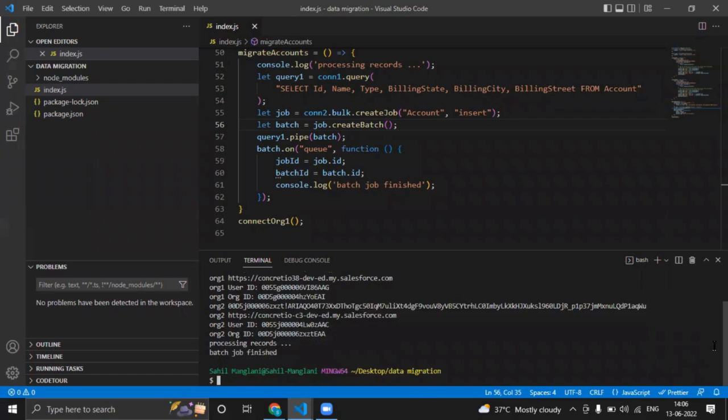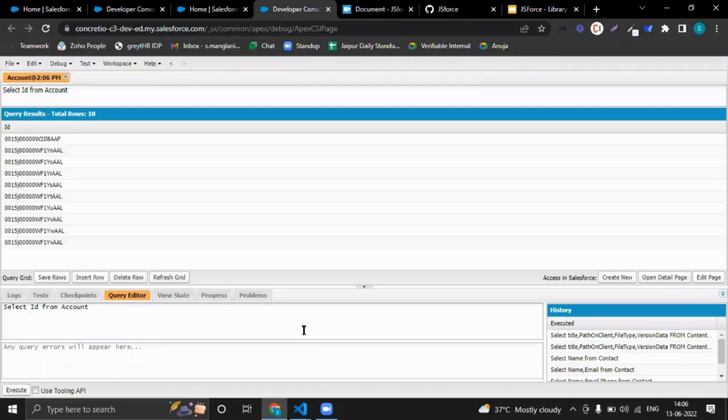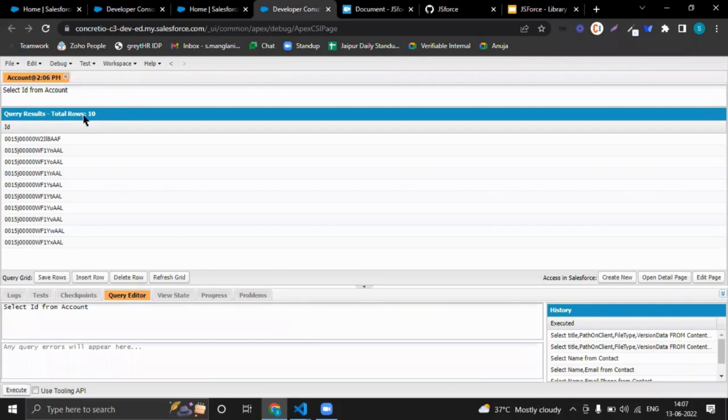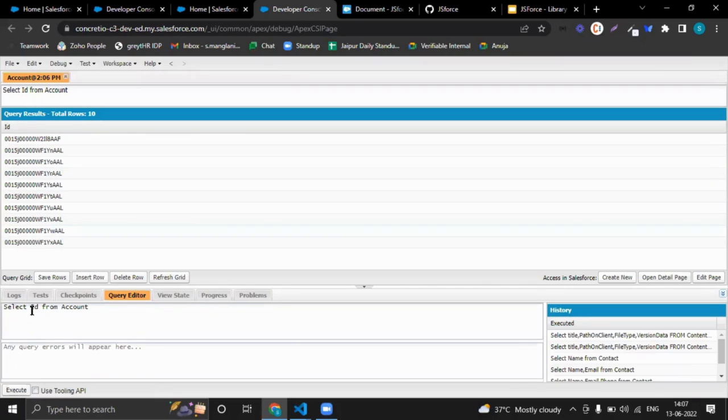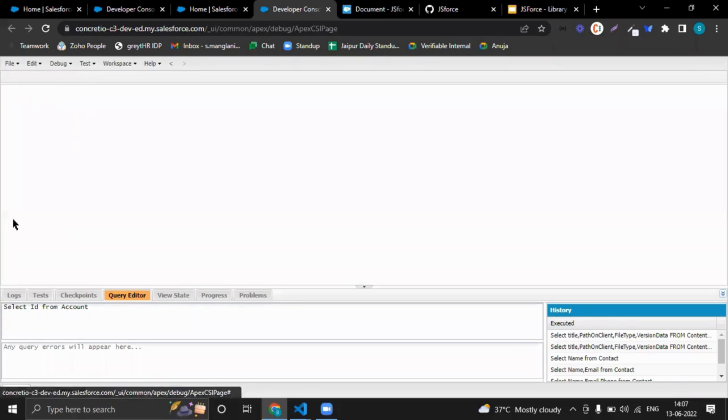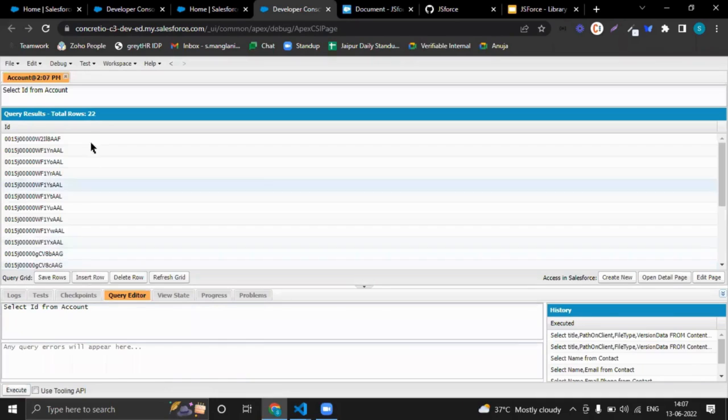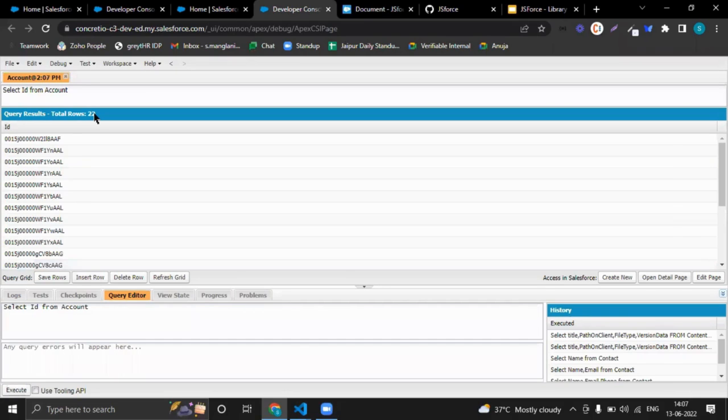So it will give us information like what is being happening. This message shows my accounts have been migrated. Now let's see this is the resulting org in which I am migrating my accounts. So you can have 22 records—10 plus 12 equals 22.